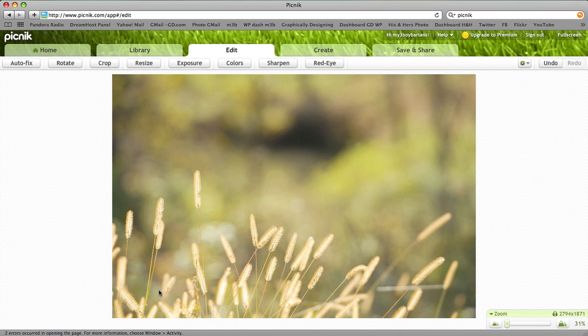This is the image that I've chosen, and as you can see right here, this image size is 2,794 pixels by 1,871 pixels. This is a huge file size.